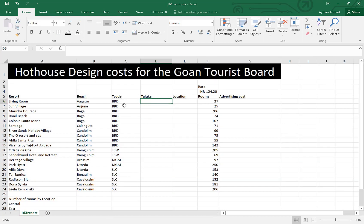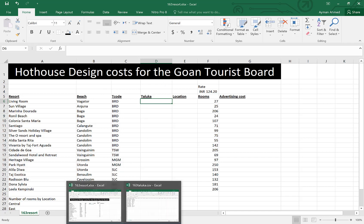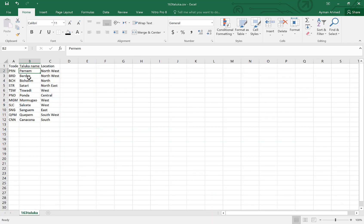In this file, you have to find the lookup value first. You have to write the VLOOKUP and then find the lookup value. Basically, the lookup value should be matched with the other file. The table array should match something here and it should match the first column.